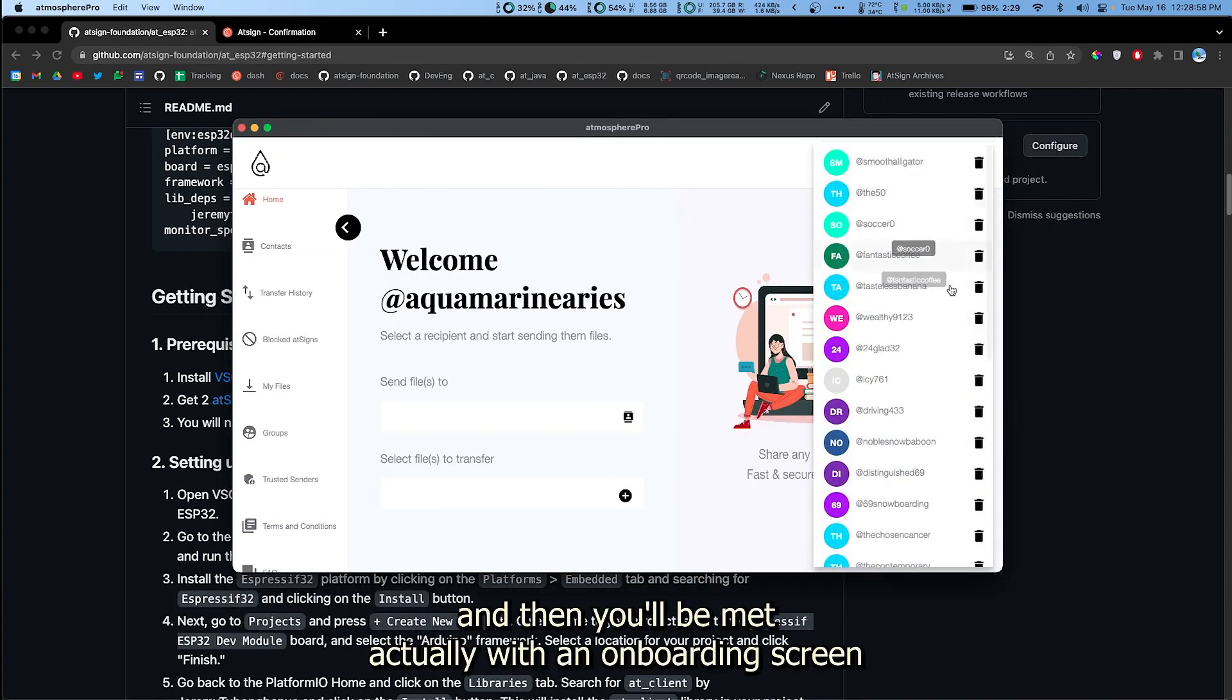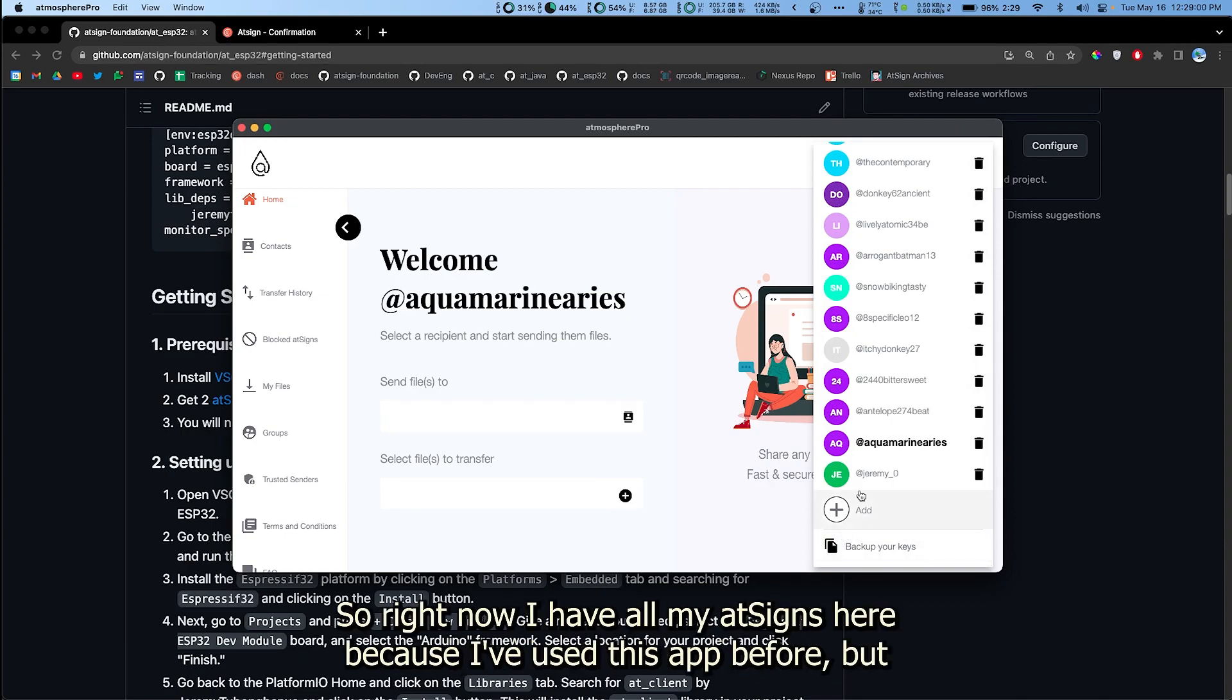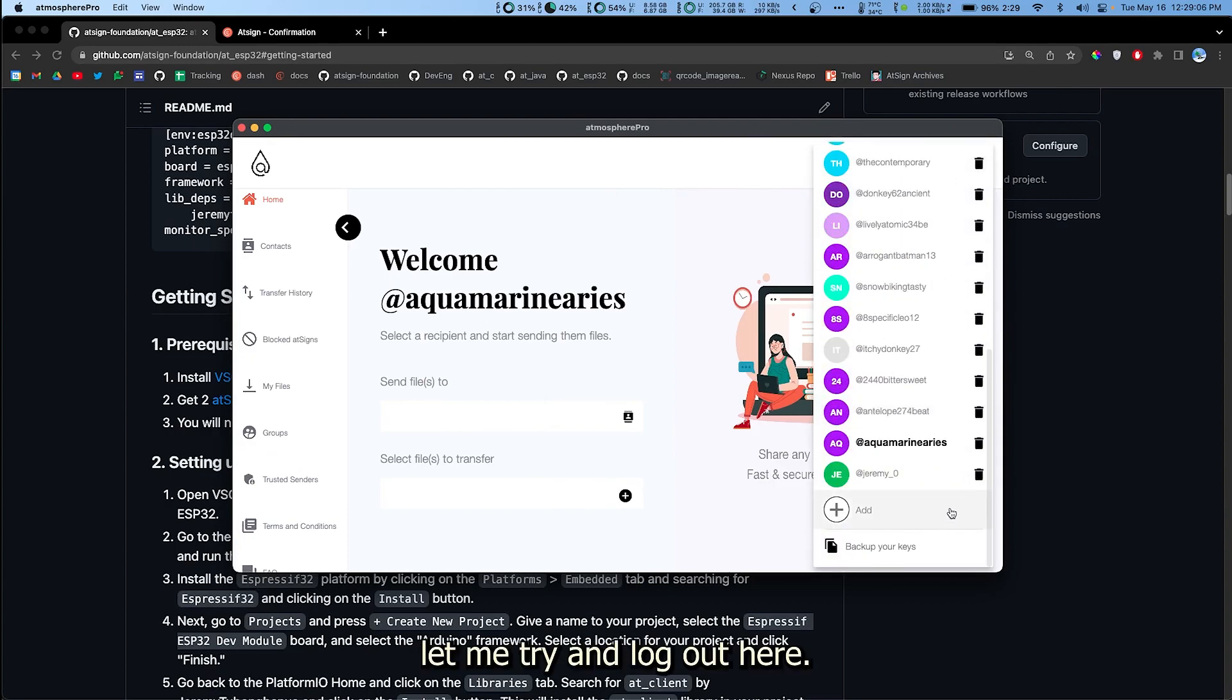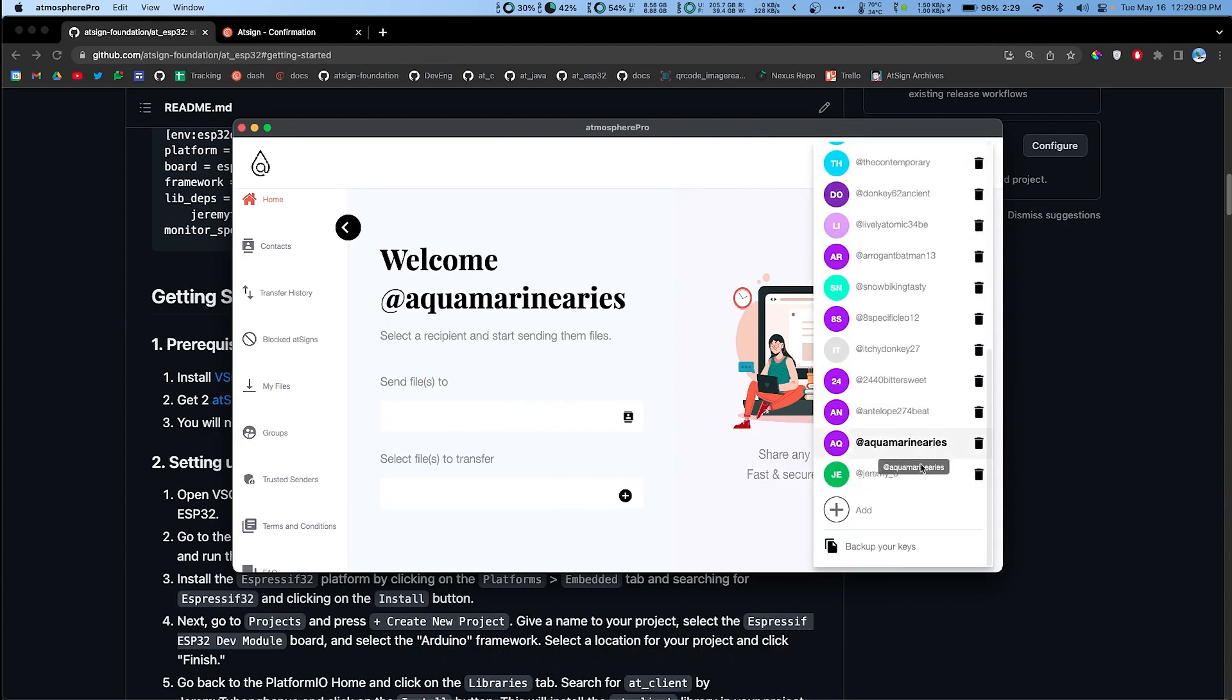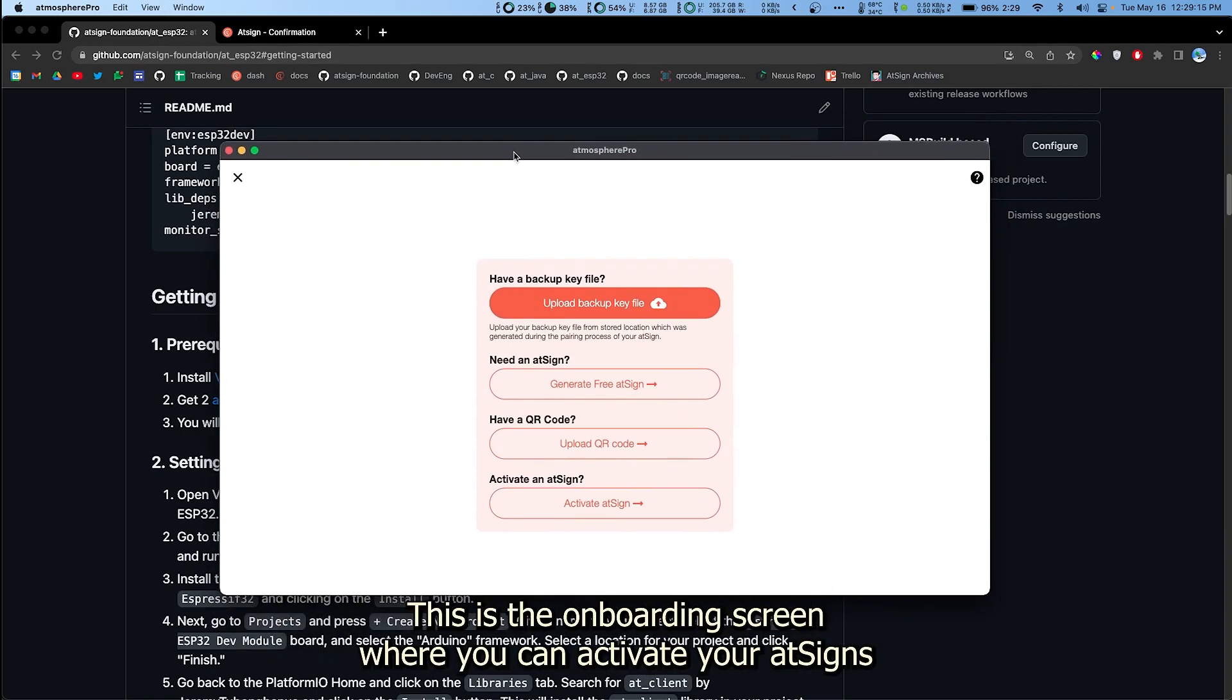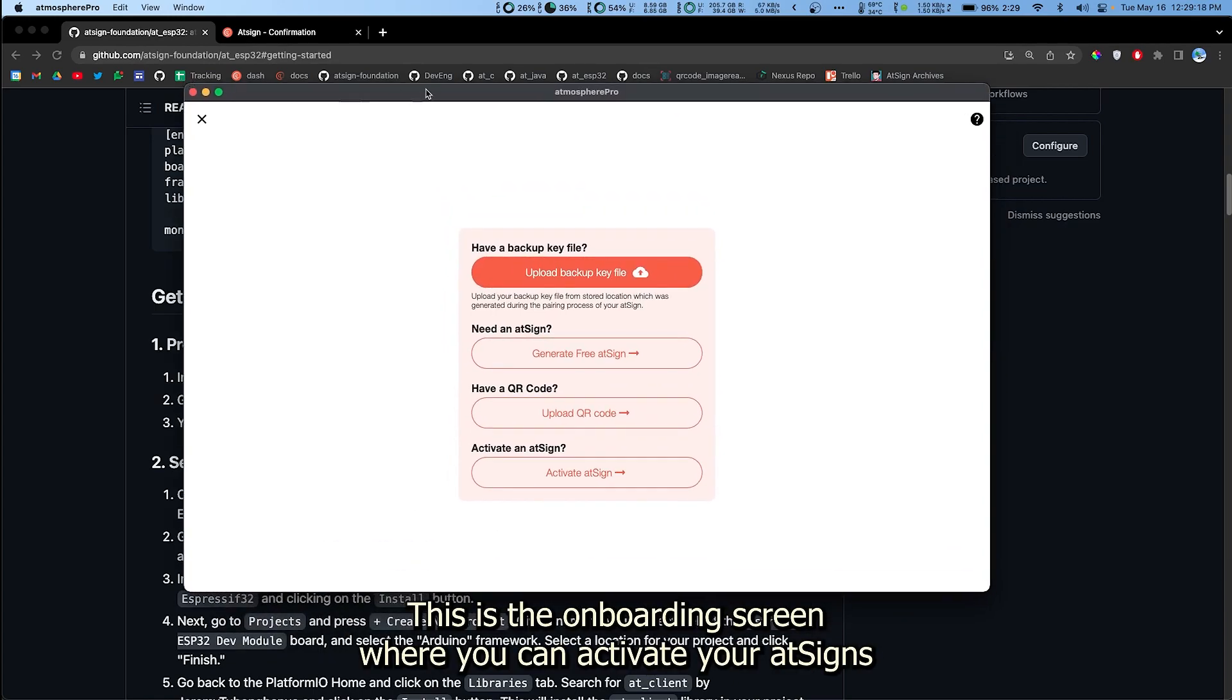Then you'll be met with an onboarding screen. Right now I have all my AtSigns here because I've used this app before, but just let me try and log out here. I'm not sure what screen you get but you should be able to get to this screen here in Atmosphere Pro. This is the onboarding screen where you can activate your AtSigns.